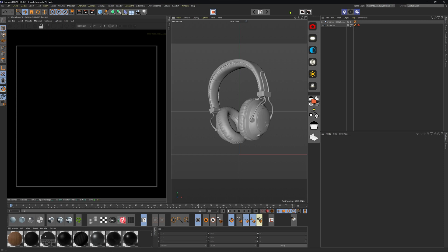Here we are in Cinema 4D and Octane. We've got our Octane live viewer off to the left hand side of our viewport. Let's get started with creating this infinite white backdrop studio. The key to this is having two HDRI environments and having a disk for a shadow catcher on the floor.